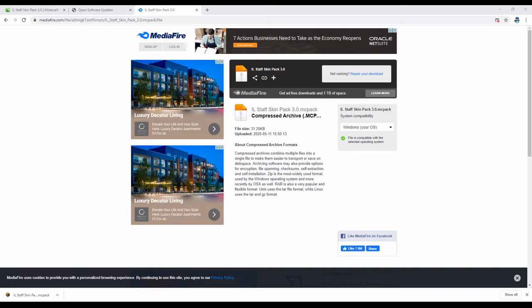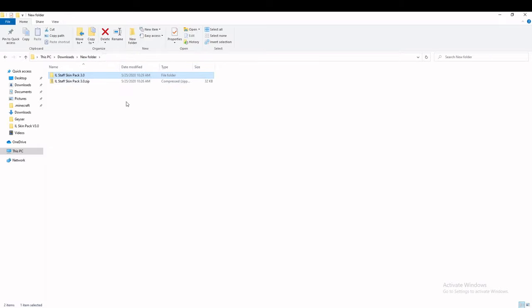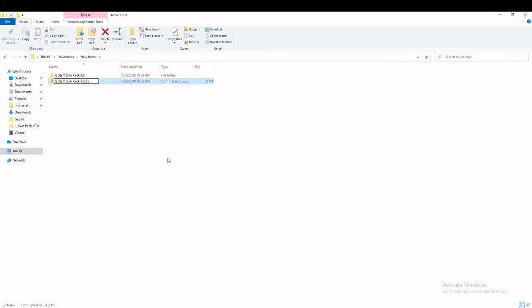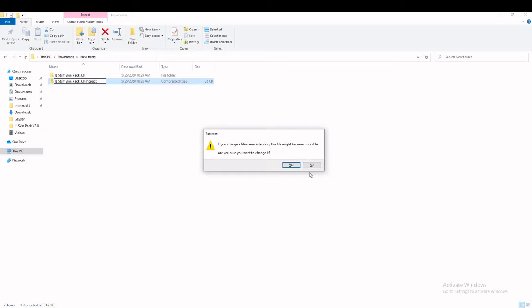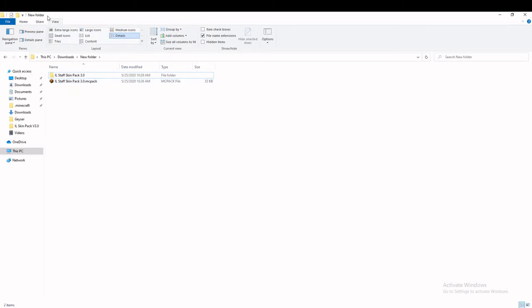What you'll want to do then is open up your File Explorer. So once you're in File Explorer, you will want to make sure that in View you have File Name Extensions turned on, so that you can rename the file and turn it into a .zip file.